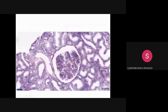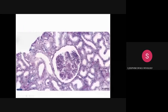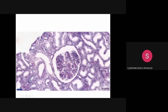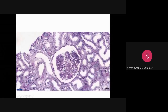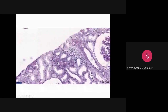Along with the glomerular basement membrane thickening, we also notice a focus of karyorrhexis and endocapillary hypercellularity. We can see that the capillary lumen is obliterated with a lot of karyorrhectic debris. This PAS slide also shows interstitial inflammation and a small focus of tubulitis.